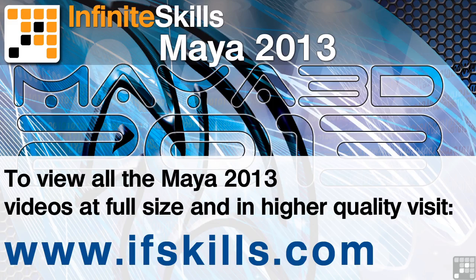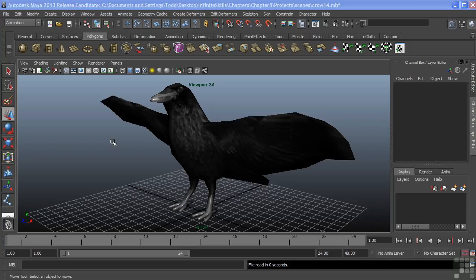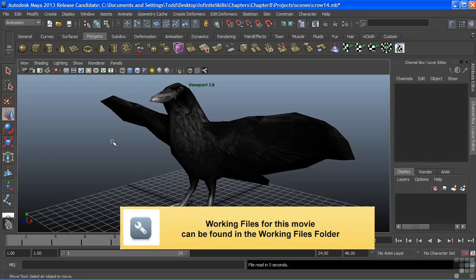This video is just a short extract from the entire course. If you wish to see all of the videos from this series at higher quality and in far larger screen size, head over to ifskills.com. In this video, we're going to create a skeleton for our crow model.